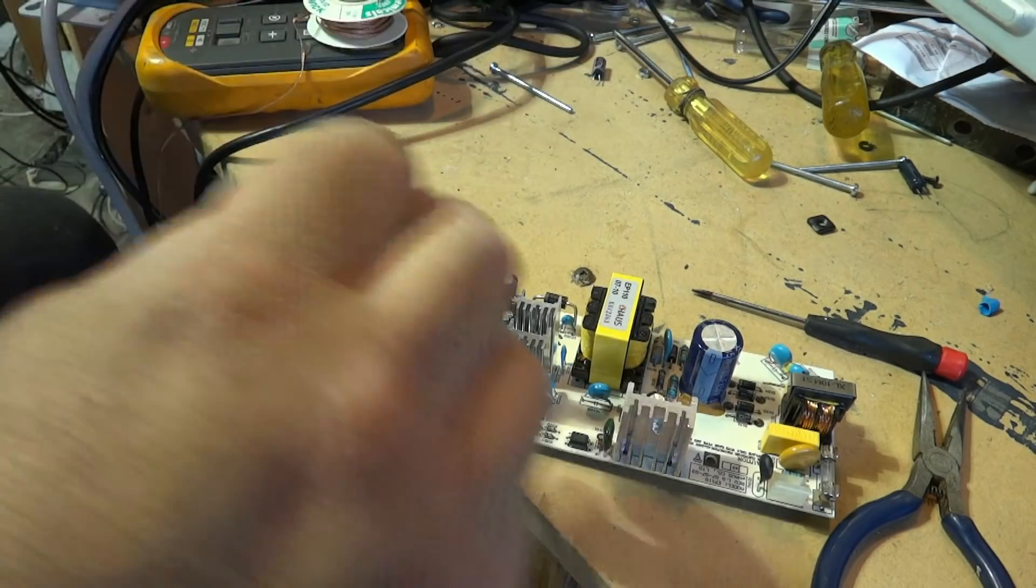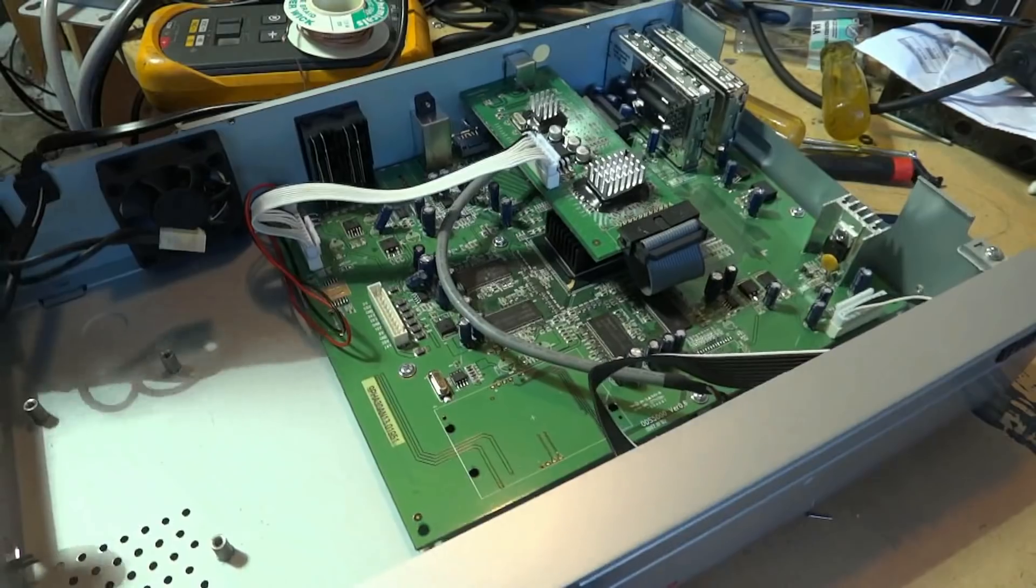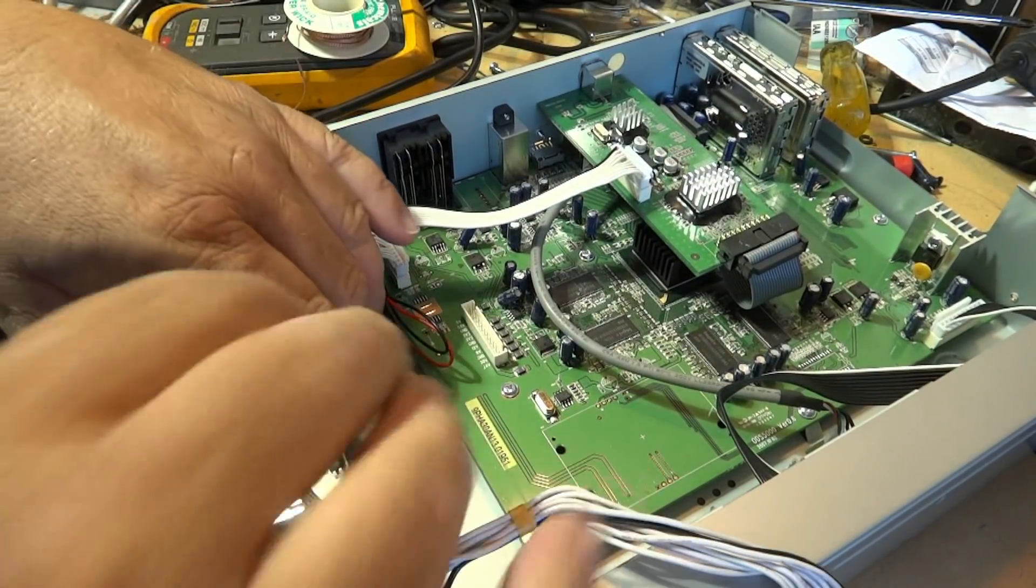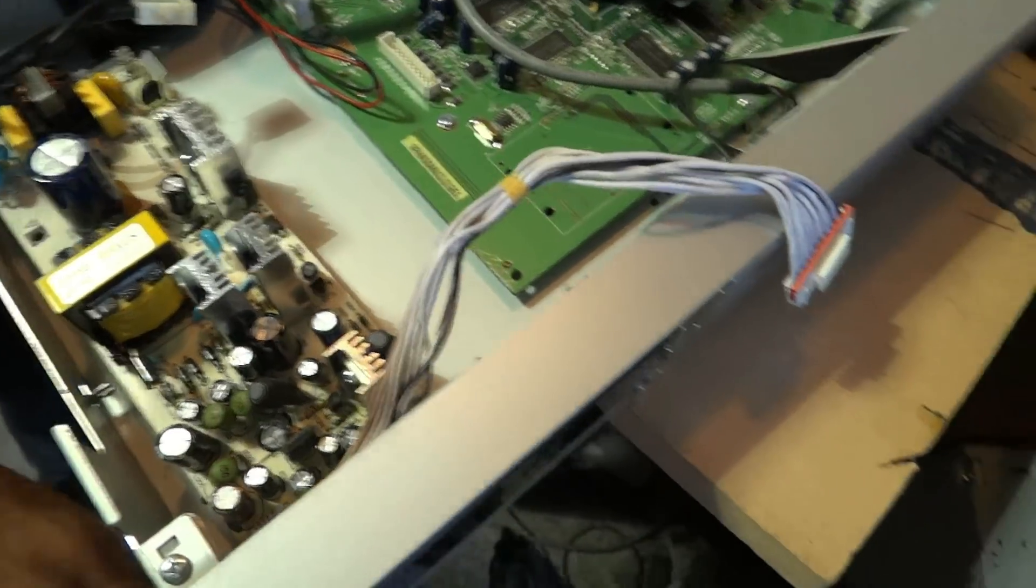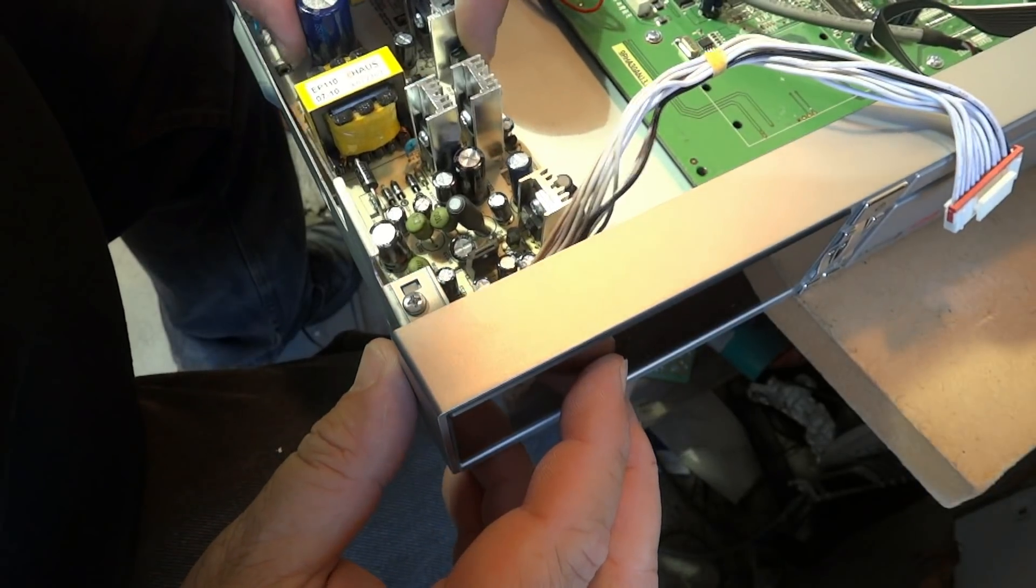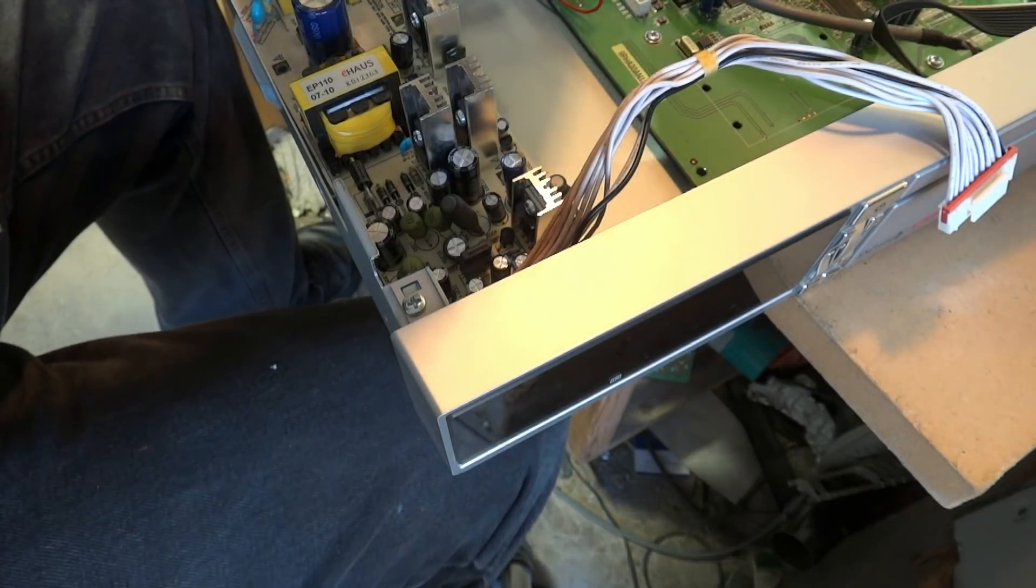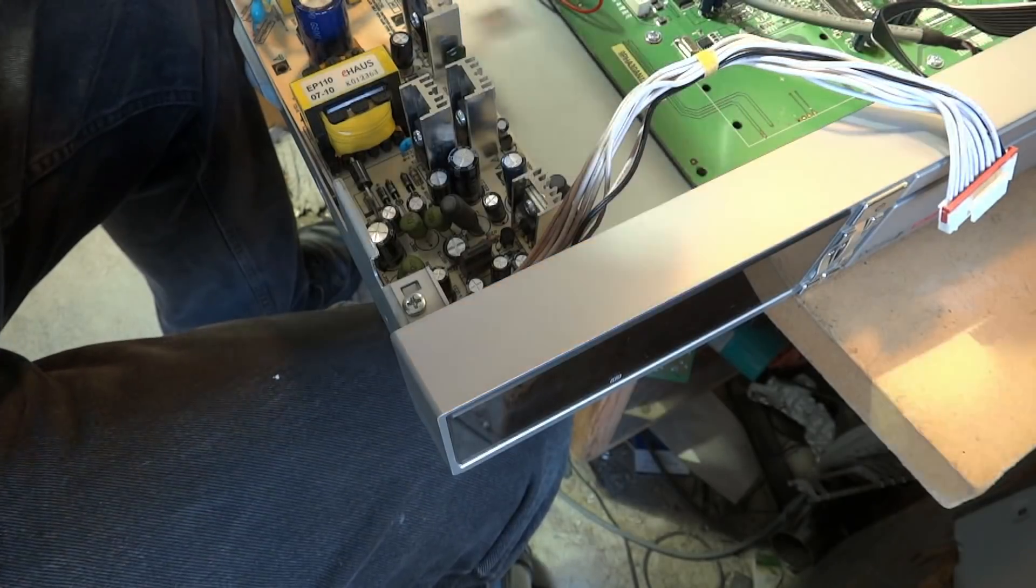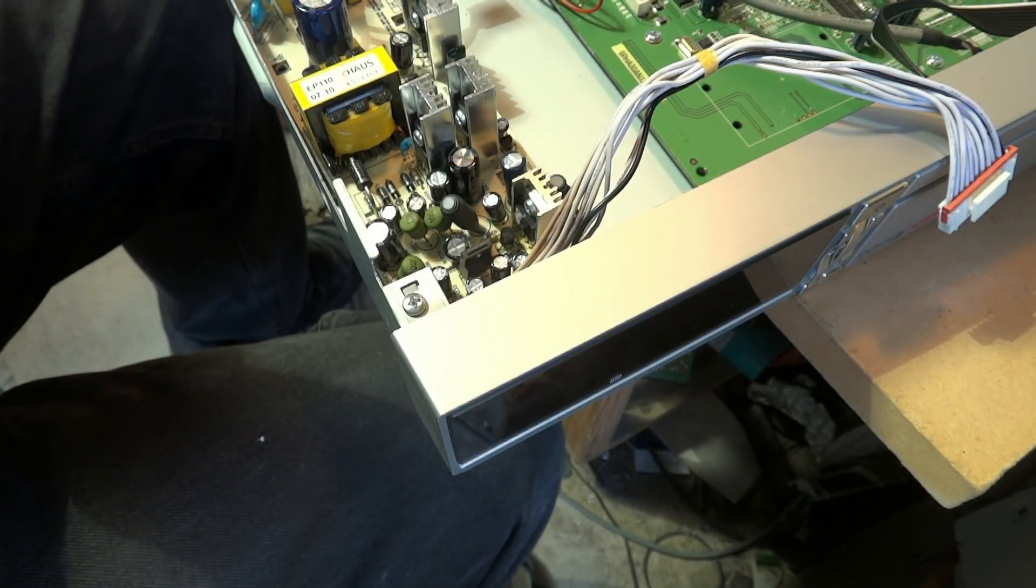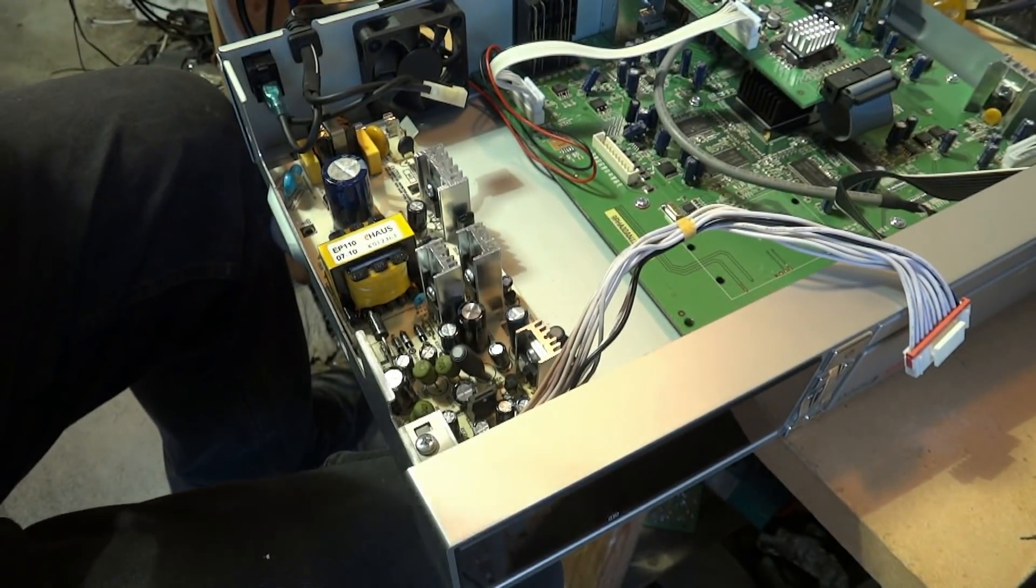So we're going to do that. Get the power supply here, going to mount it back down inside the cabinet where it came out of. Get the three screws that hold the power supply in place. We'll reattach it.